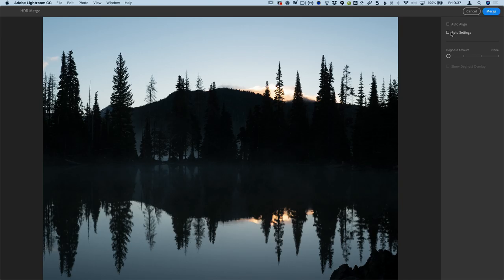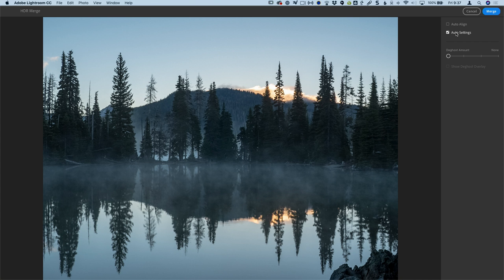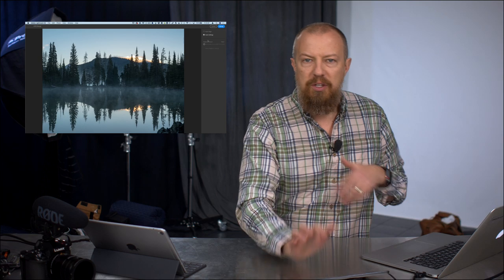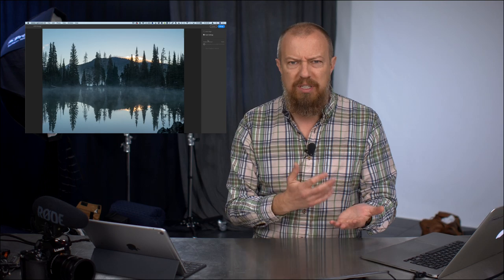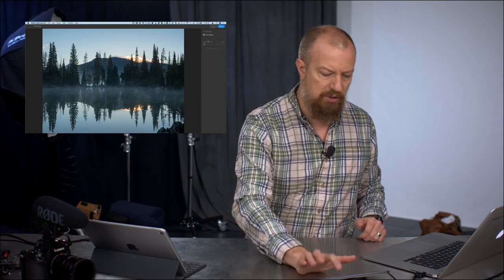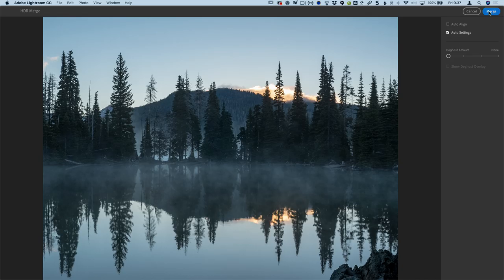So you're gonna get a DNG file out of this. It is going to apply exposure, highlight, shadow, etc settings in an auto sort of way. If you turn this off right now, you'll see what's basically kind of a mid range image. If we turn this on again, we're going to see some automatic settings applied to it. There's no disadvantage whatsoever to applying the auto settings because you can simply reset the image after it's created.